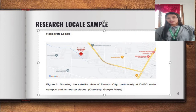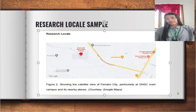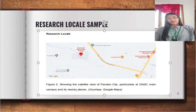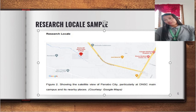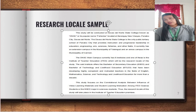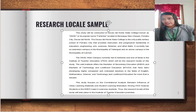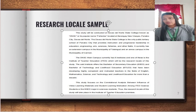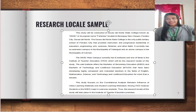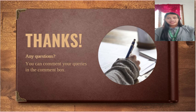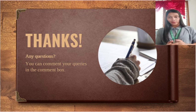Here is a sample of a research locale. As you can see on the screen, there is a map showing the satellite view of Panabo City, particularly the DNSC main campus and its nearby places. The research locale of this study is the DNSC main campus. This part provides a brief description of DNSC, and also states the specified area of the study, which is the Institute of Teacher Education BS Ed Sciences program.